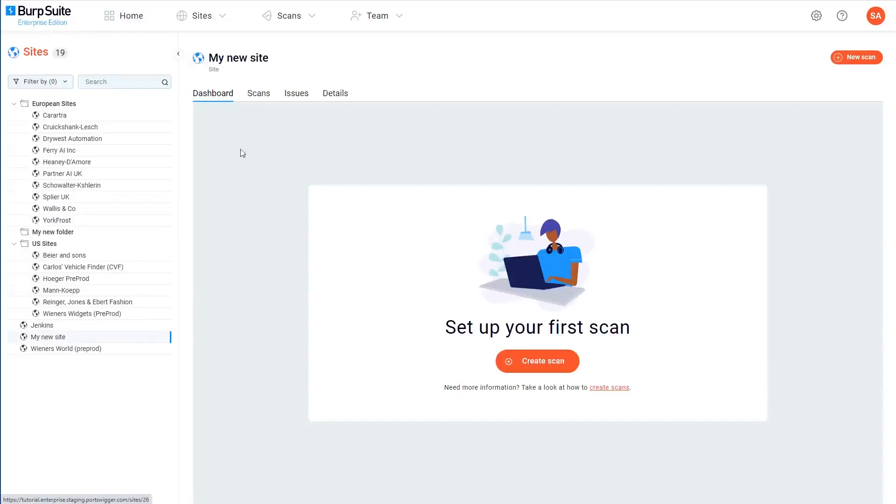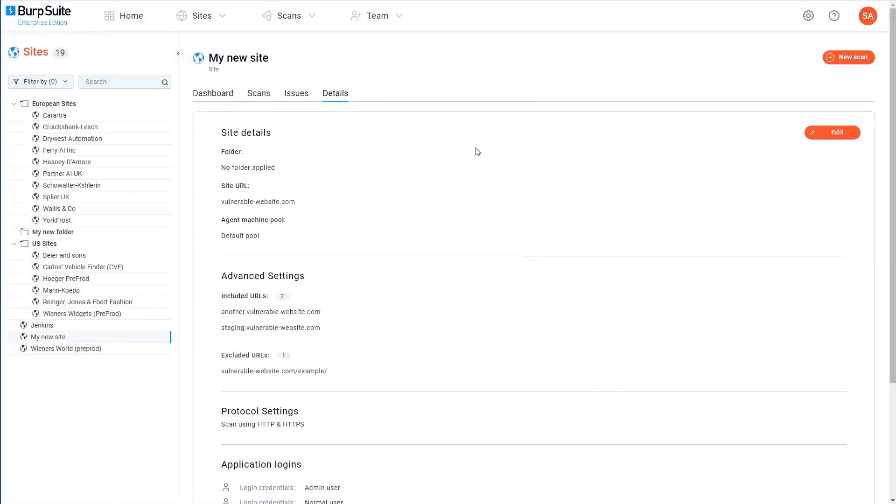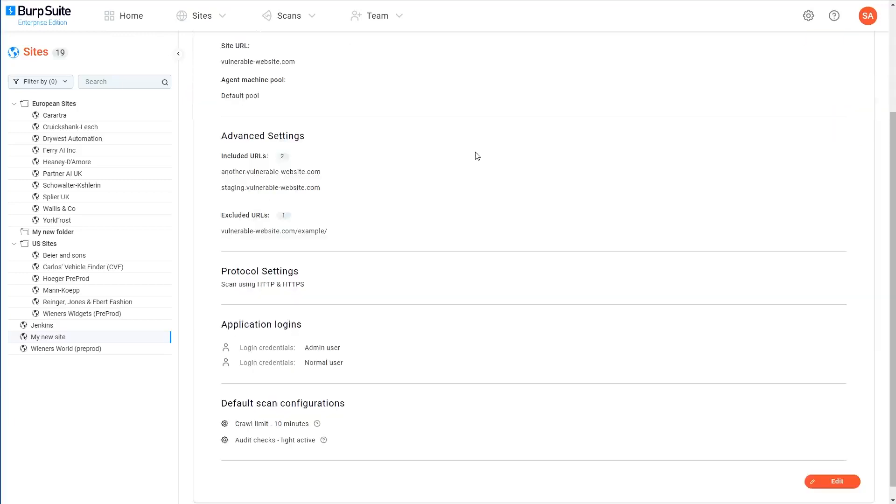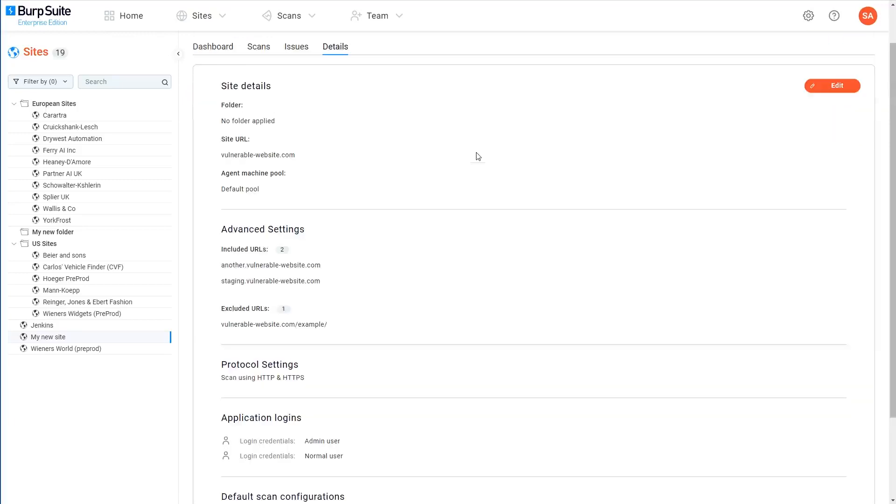You can drill down into any of your sites to view more information about them. As we haven't run any scans yet, most of these tabs are empty. So for now, let's focus on the details tab. On the details tab, you can see all of the configuration options that you selected when creating the site, and you can edit them if you want to.